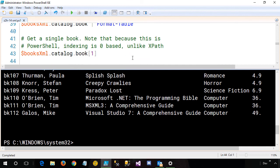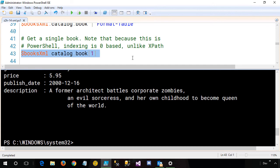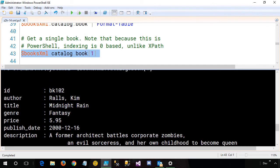Now, if I want to get a single book from there, I can again use array notation catalog book, but I am now zero-based because I'm in the PowerShell world at this point. And now you can see what I actually have is BK 102, which is the second book out of my collection.